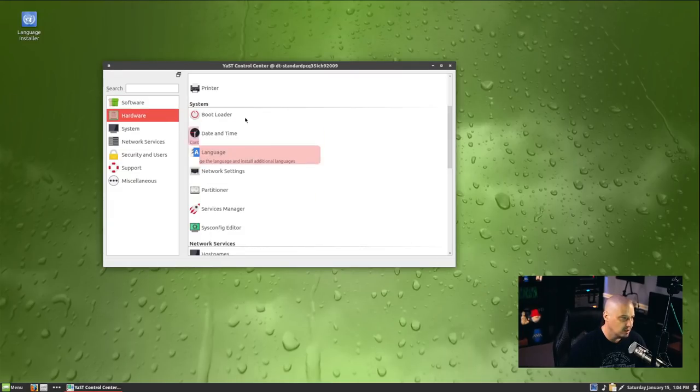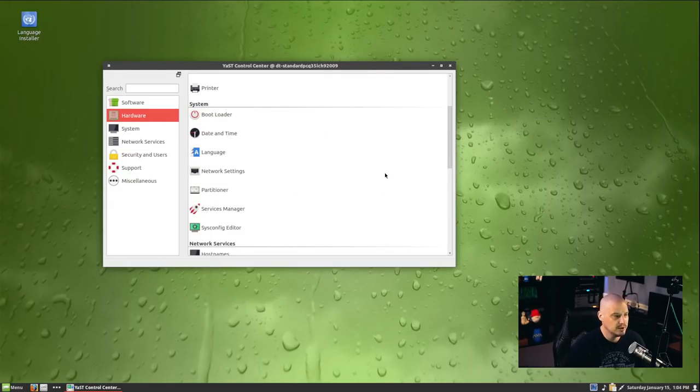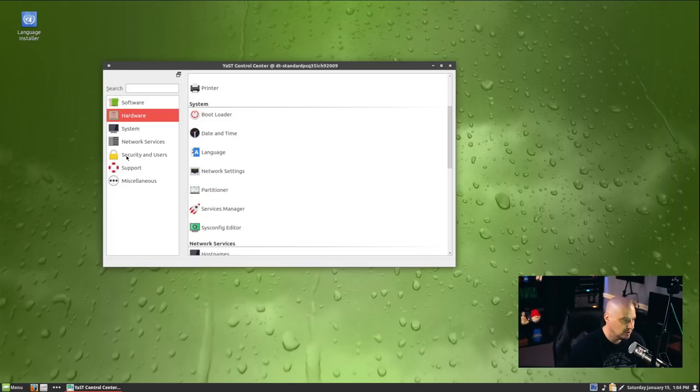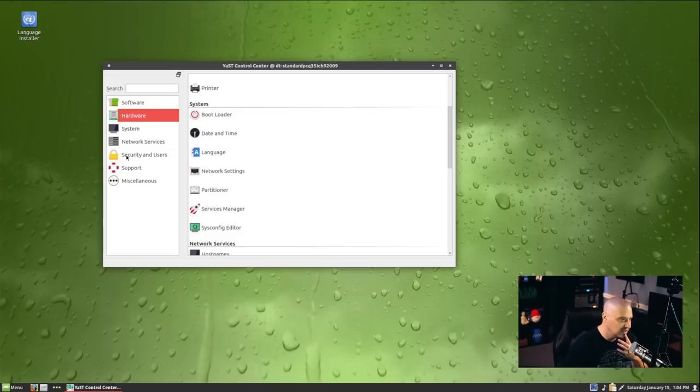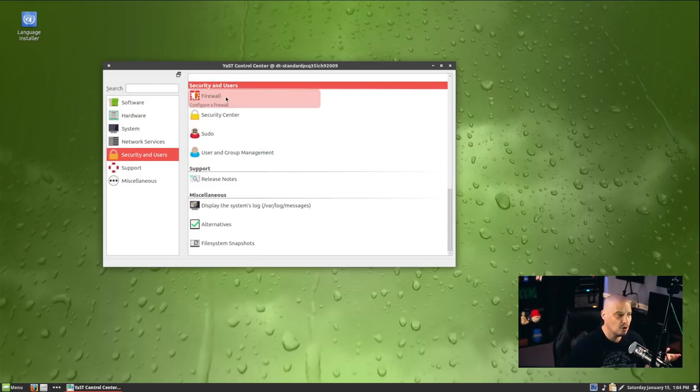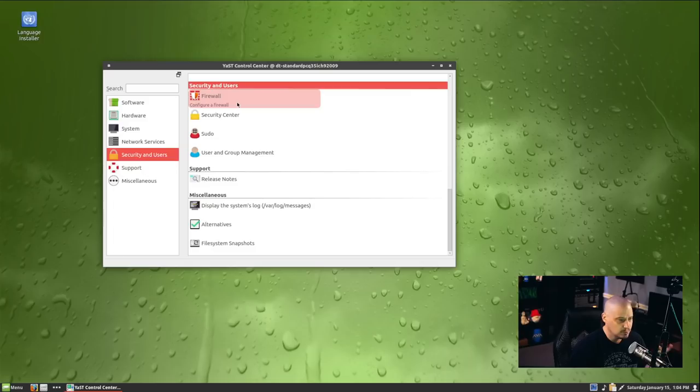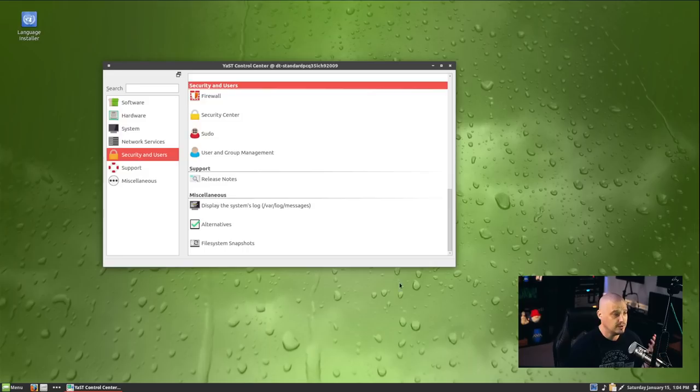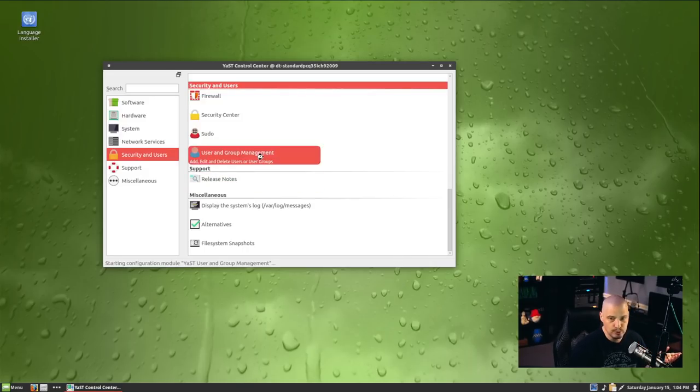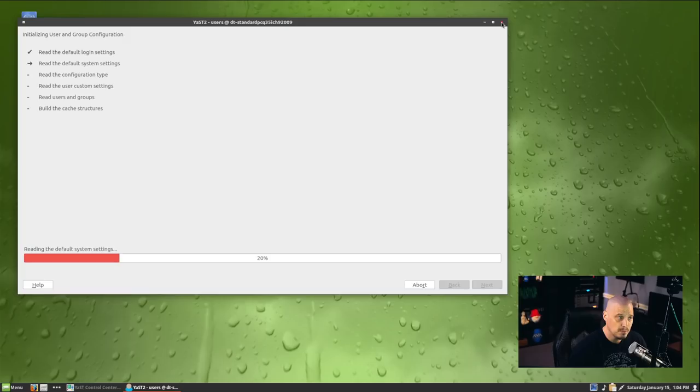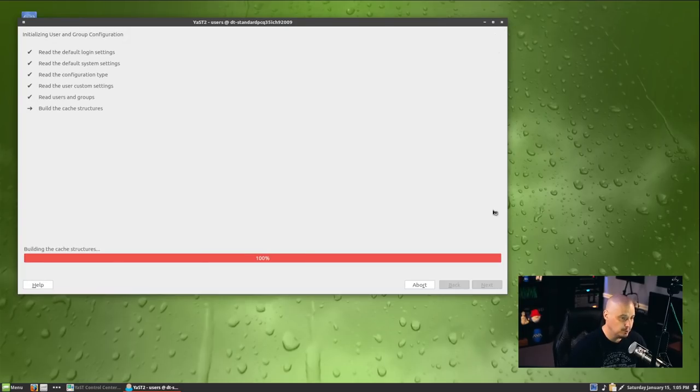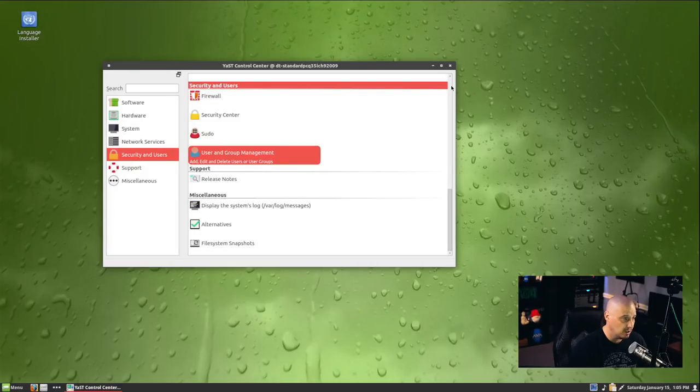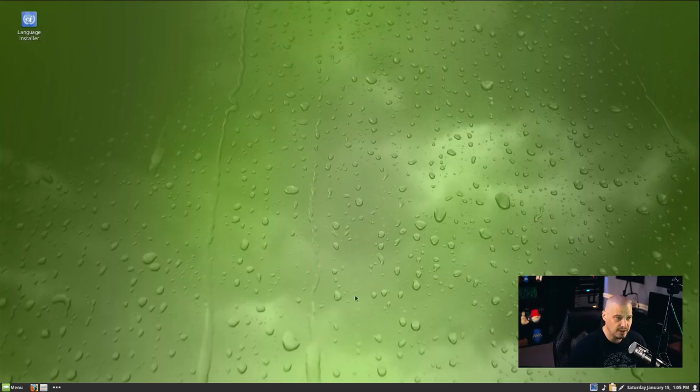We have a hardware section where we can play with the bootloader, date and time, language settings, network settings, partitioning, etc. Most of this stuff is not stuff that you would ever really get into. Maybe you would get into security and users because there are firewall settings, some security settings that you can set. You can configure sudo if it's not already configured on your system. And of course, you have user and group management. This is where you can add and remove users to the system. For me, I normally don't have to do that because on all of my computers, they are single-user systems. I'm the only one on my machine. So I'm going to go ahead and close out the YAST control center.